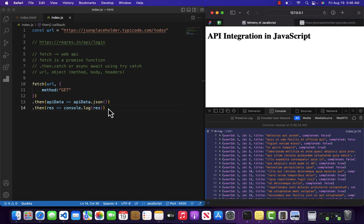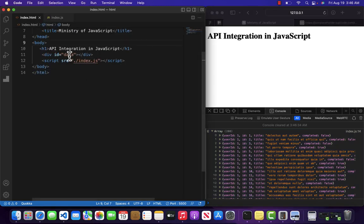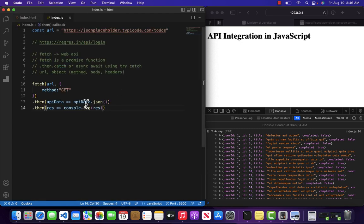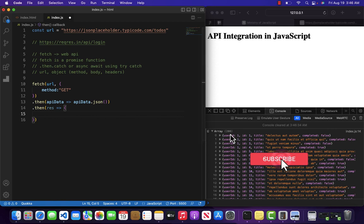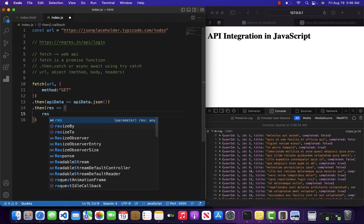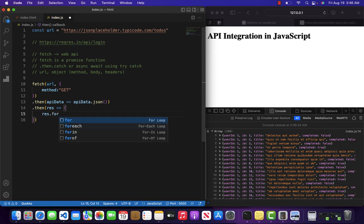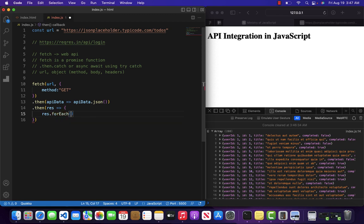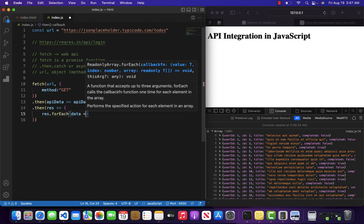I want to show this inside our div with an ID of 'data'. Since this response is an array, we can loop through it using res.forEach with a data parameter.